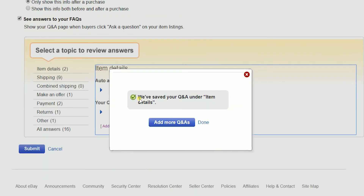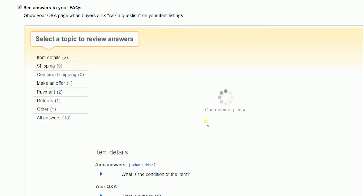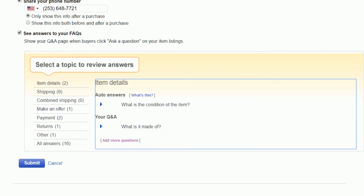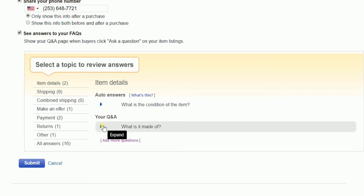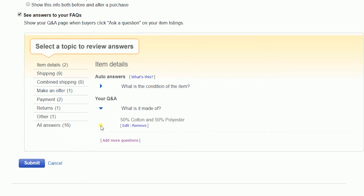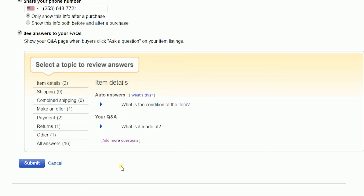Click the Save button once you're all set. You should see a notification that your Q&A is saved. You should see your Q&A below the auto-answers. You can add as many Q&As as you want — there's no limit to it.